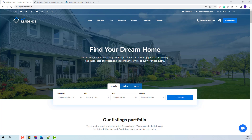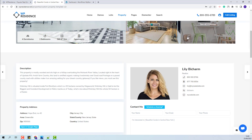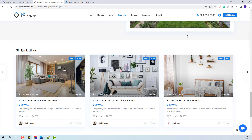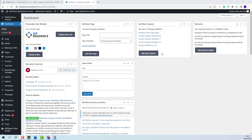Hi, I'm Roxana from VP Estate, and in this video I will show how to create the property custom template version 2 from the VP Residence main demo. This is the custom property template version 2, and next I will show all the steps that you need to take to recreate the same template.